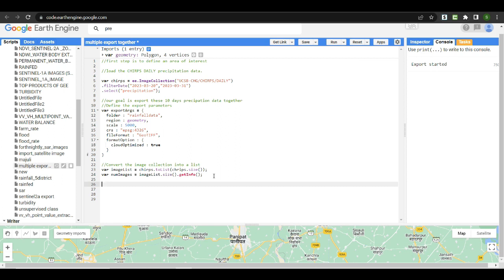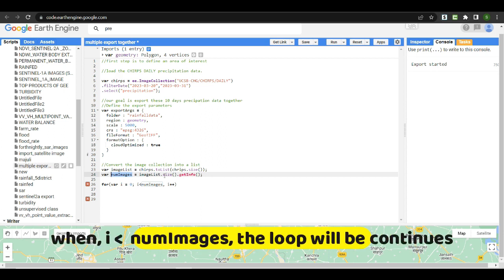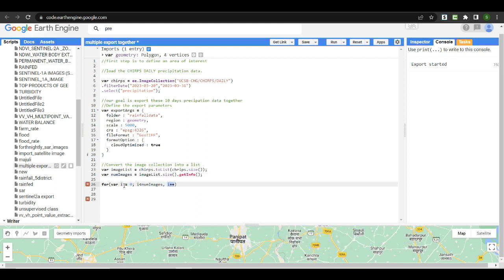To export each image individually, we iterate through the list using a for loop: for (var i = 0; i < numberOfImages; i++). The variable i starts at 0, and the loop continues as long as i is less than numberOfImages. After each iteration, i increments by 1, and the loop stops when i reaches the total number of images.